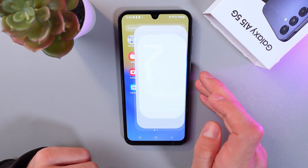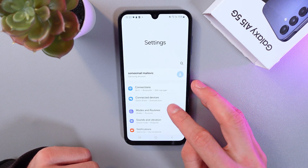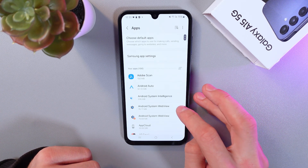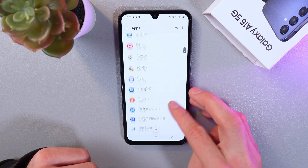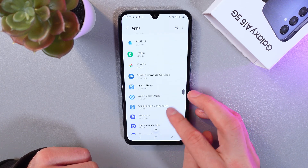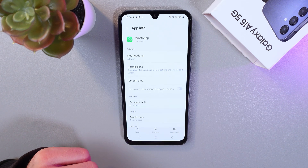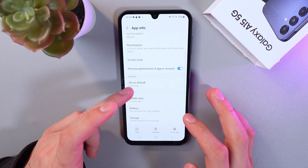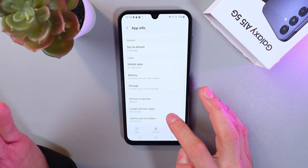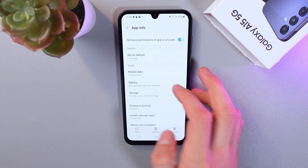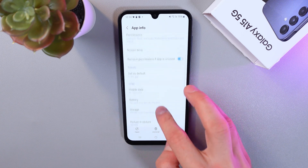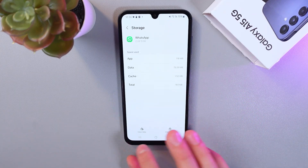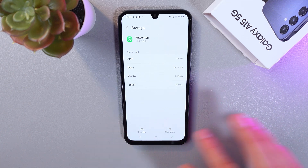To do that, go to your Settings, scroll down to Apps, and find your WhatsApp application. Click on it, and let's clear the WhatsApp data — this is sometimes really helpful. Find the Storage section inside the WhatsApp tab, where you'll see options to Clear Data and Clear Cache.